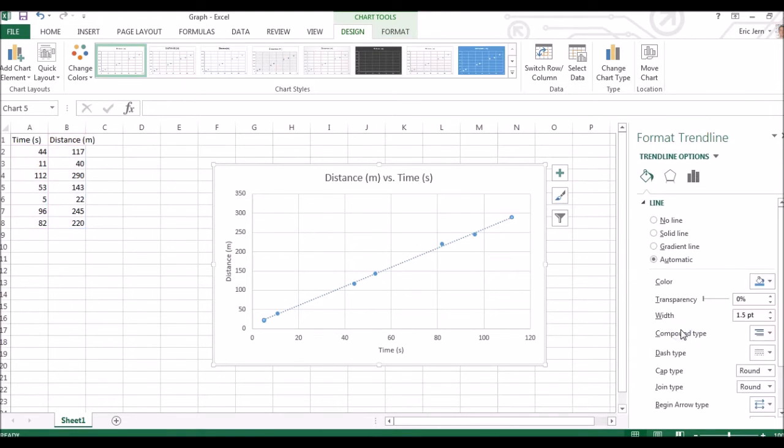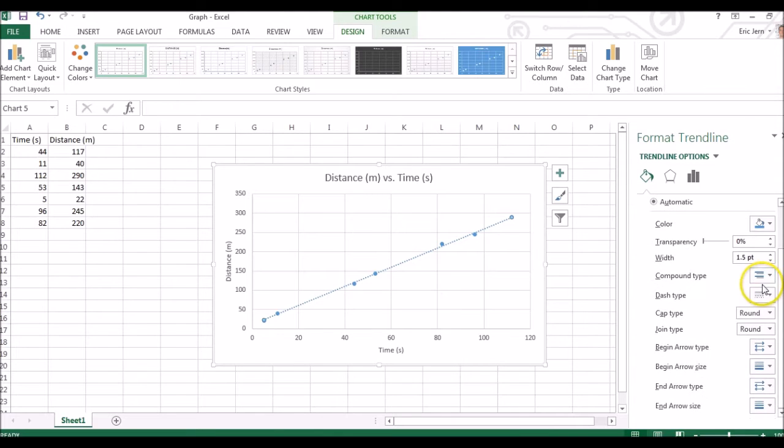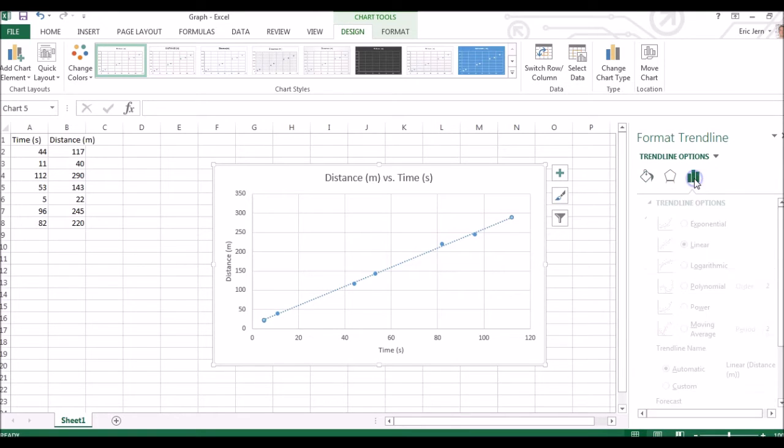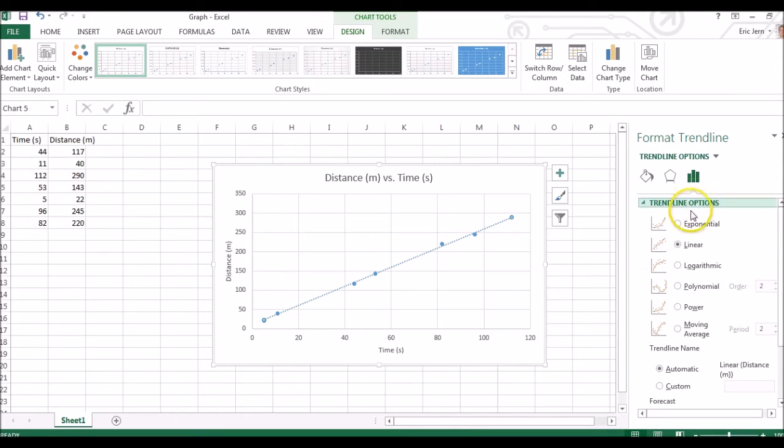We can scroll down, you might have to click the trend line options button.